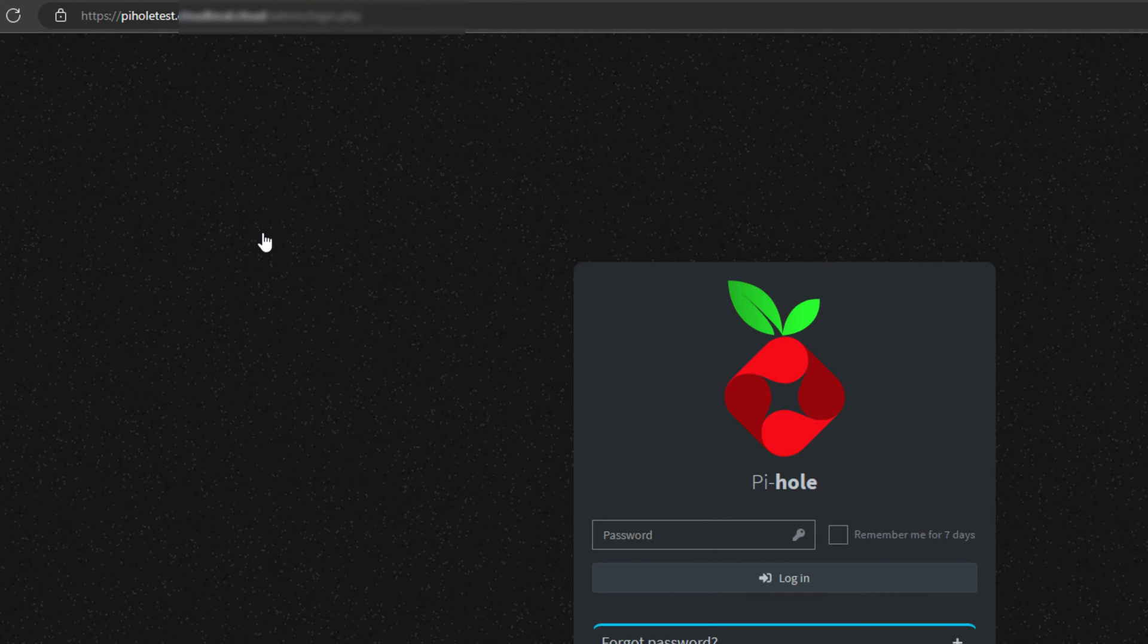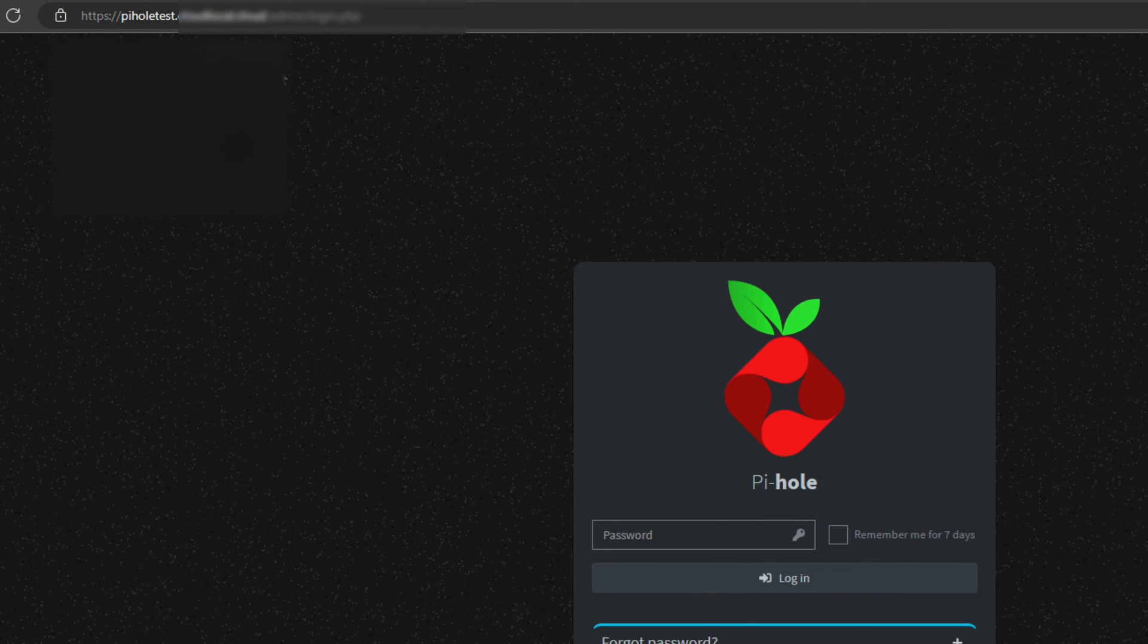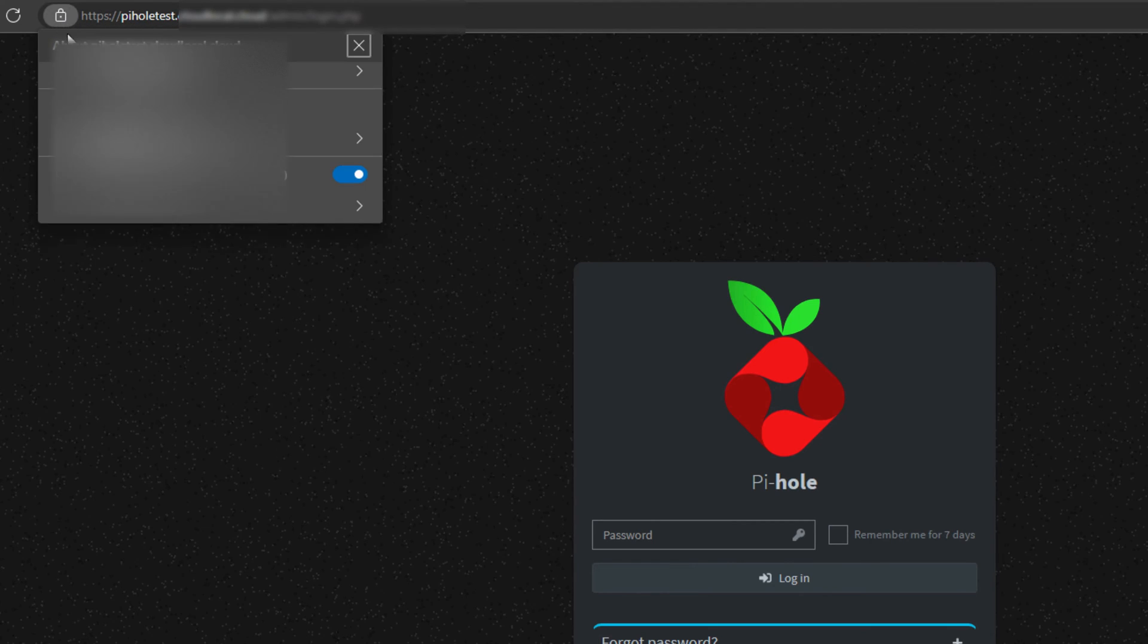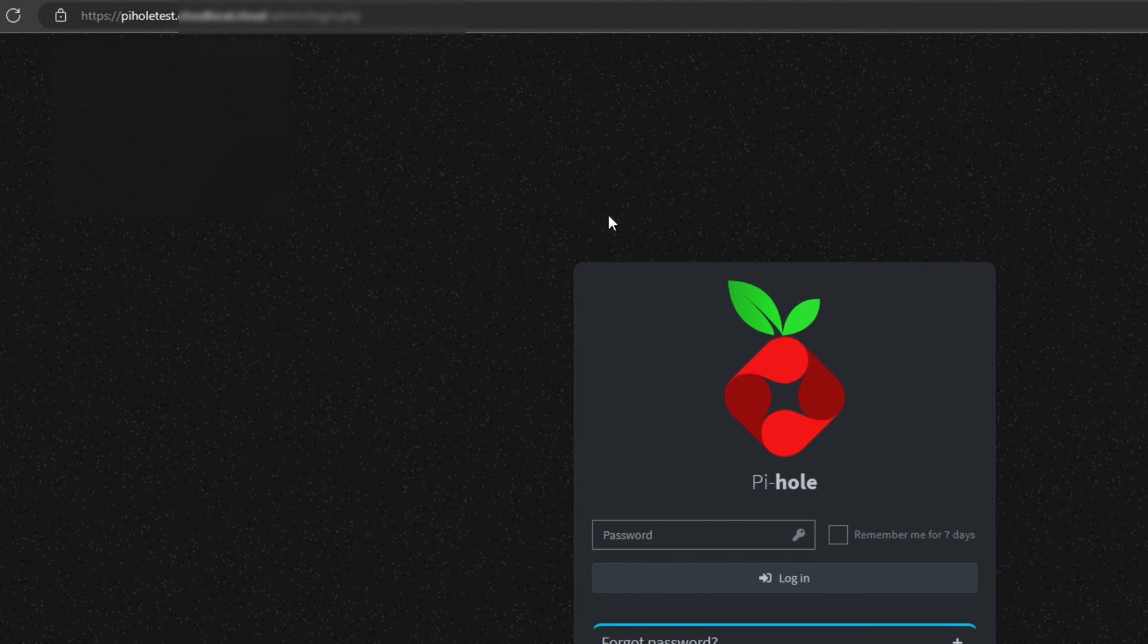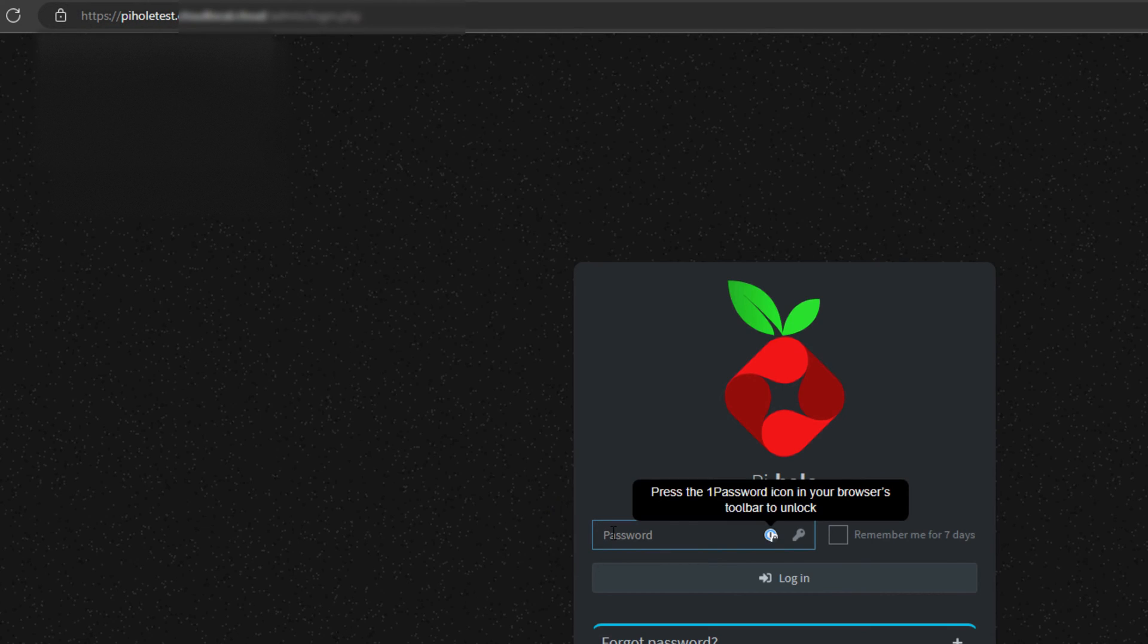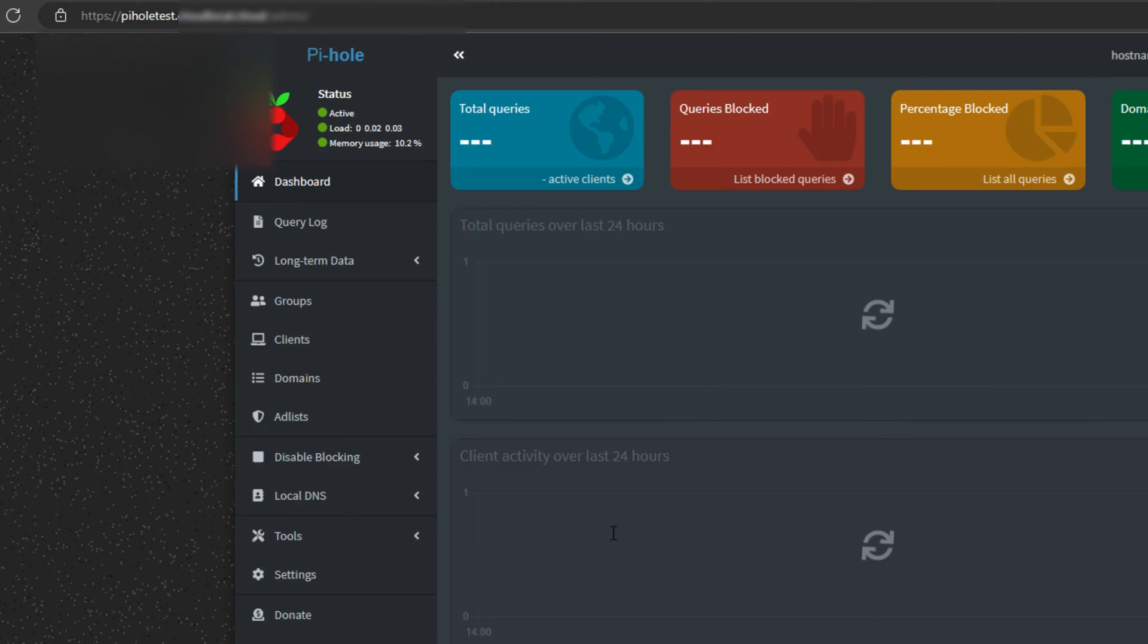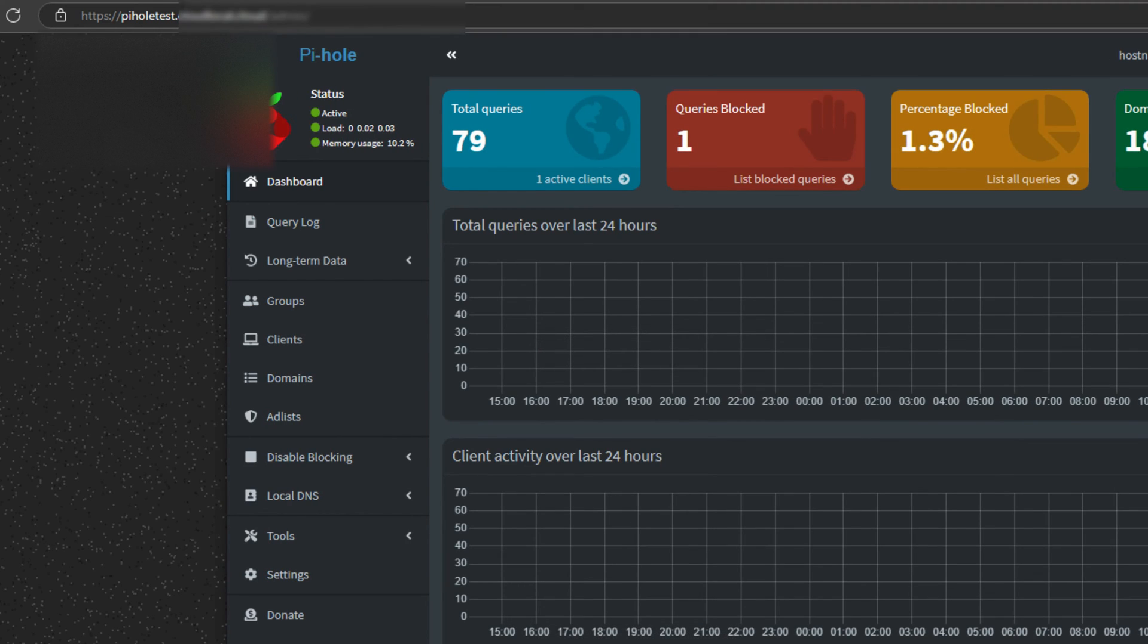After running a quick Docker Compose up-d, we are now navigated out to our piehole container. And as you notice, there is no certificate error. So we've got the lock, we've got everything looks good. And now we can actually log into our piehole instance with proper SSL certificates. Awesome.